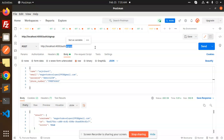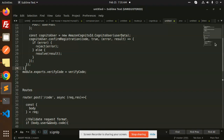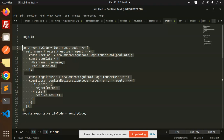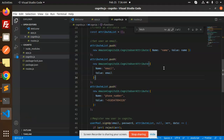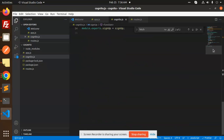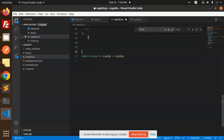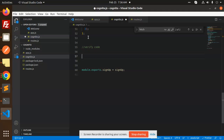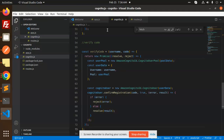Go to Postman and add the code over here. I'm going to copy the verify code function and add it in the Cognito file. So here we add verifyCode — this is the verify code part.